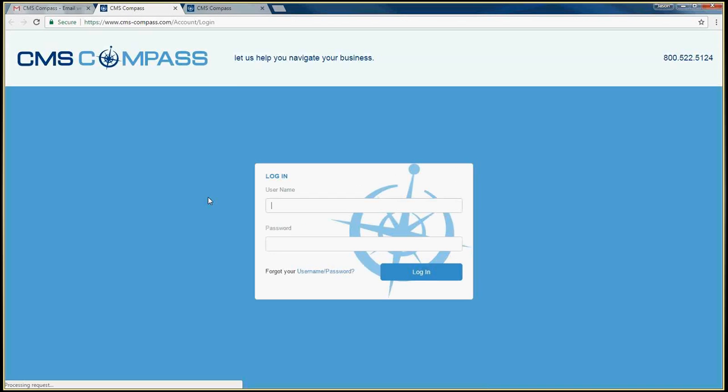Once you click on the link, you will be taken back to the login page of CMS Compass. Re-enter your current CMS Connect username and password and click Log In.